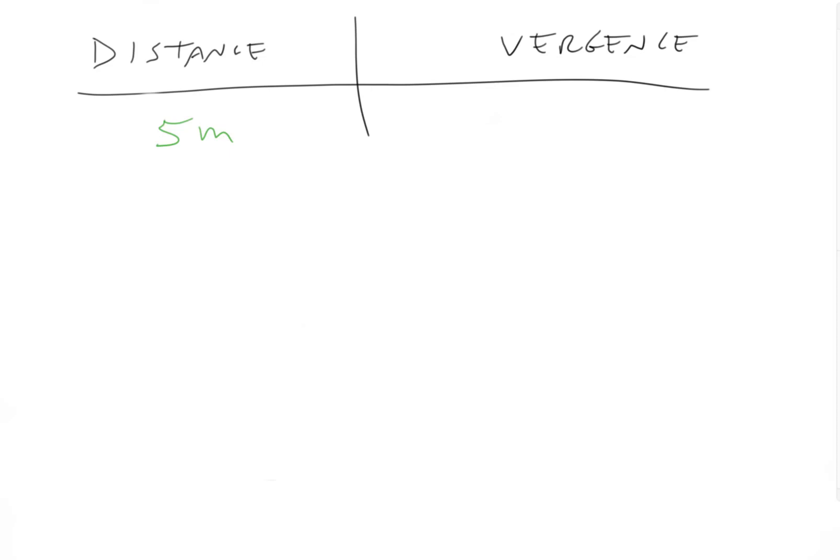Okay, so vergence equals one over distance equals one over five meters equals minus one fifth of a diopter.